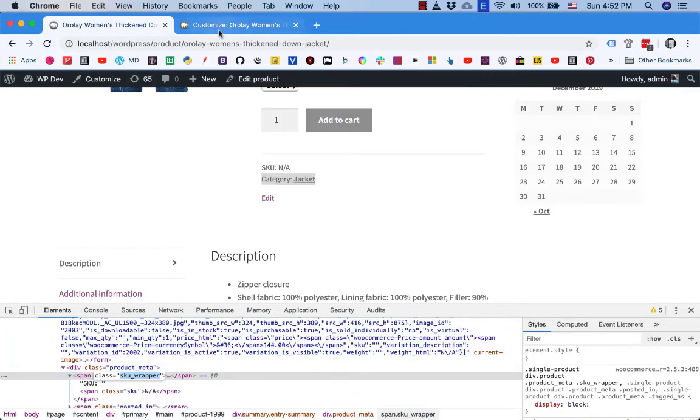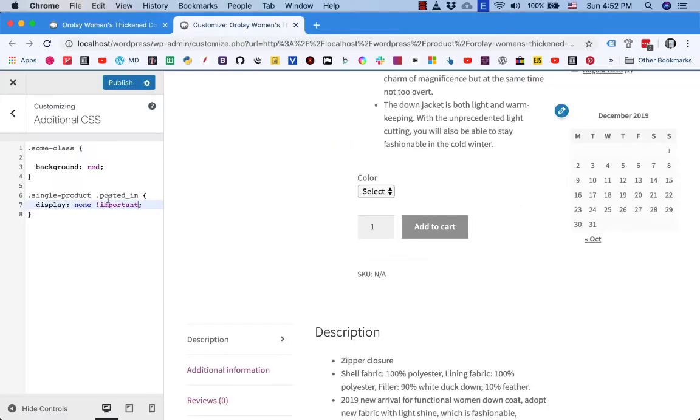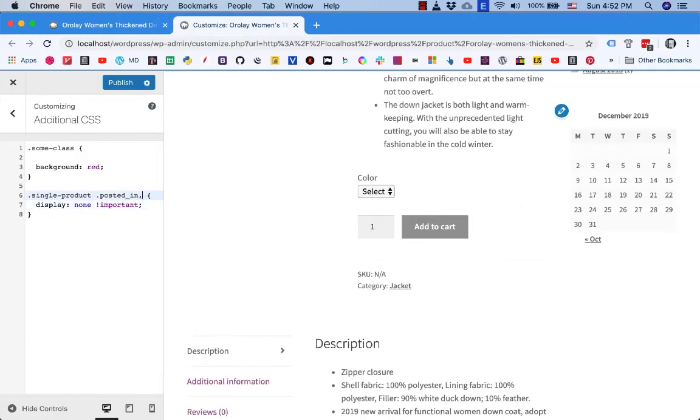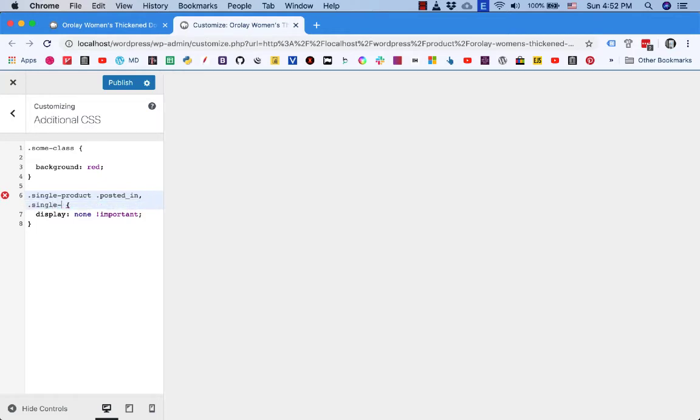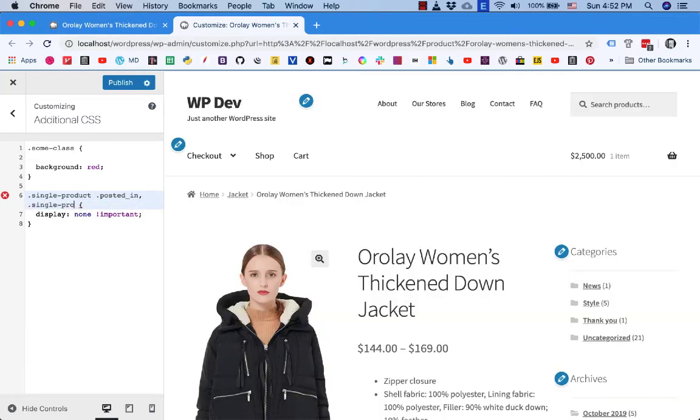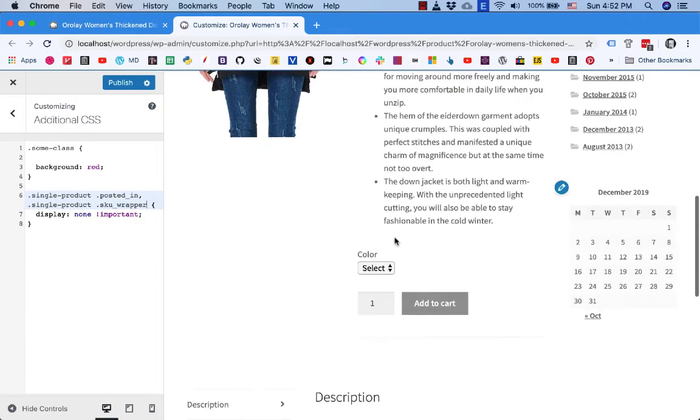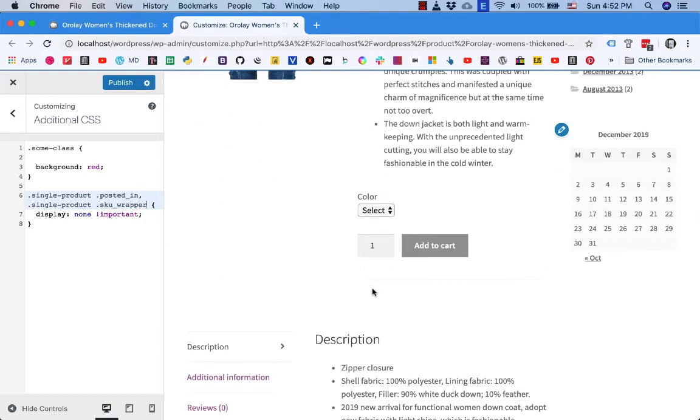Put it here too, comma single product and SKU wrapper. You see that SKU is gone too.